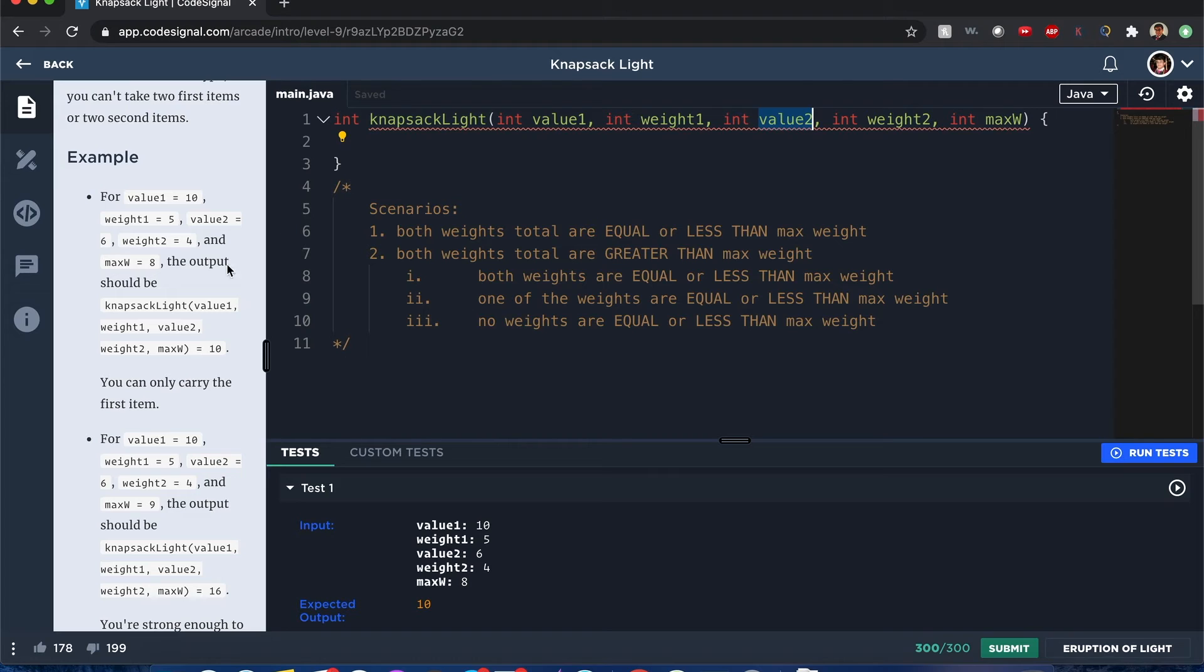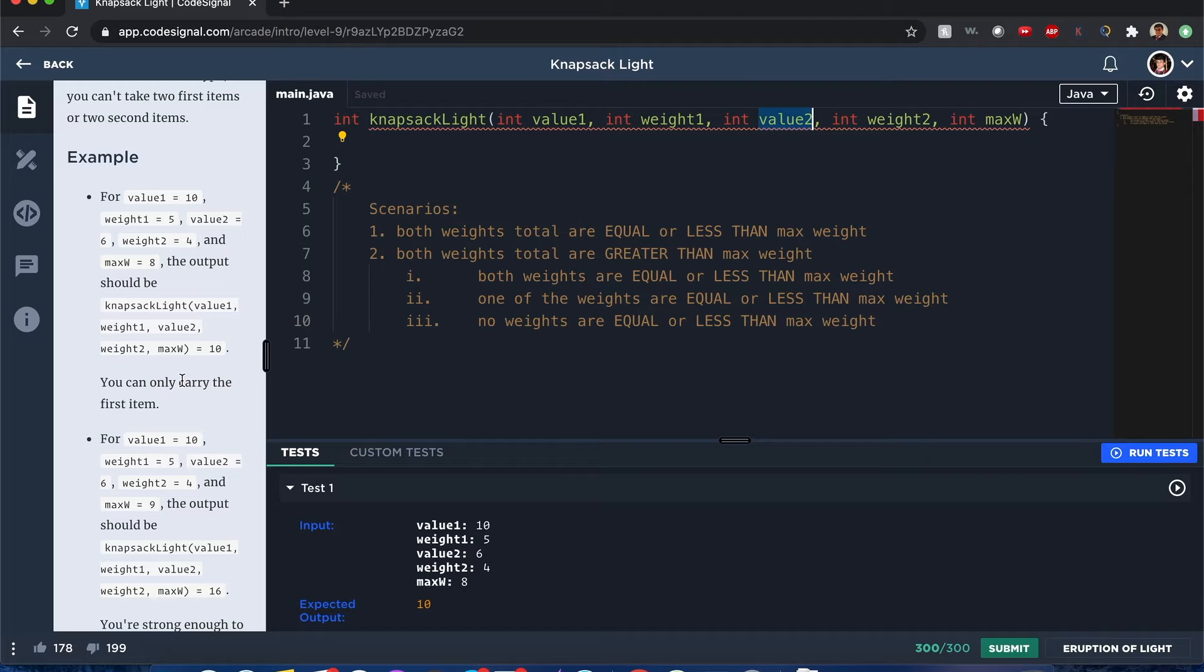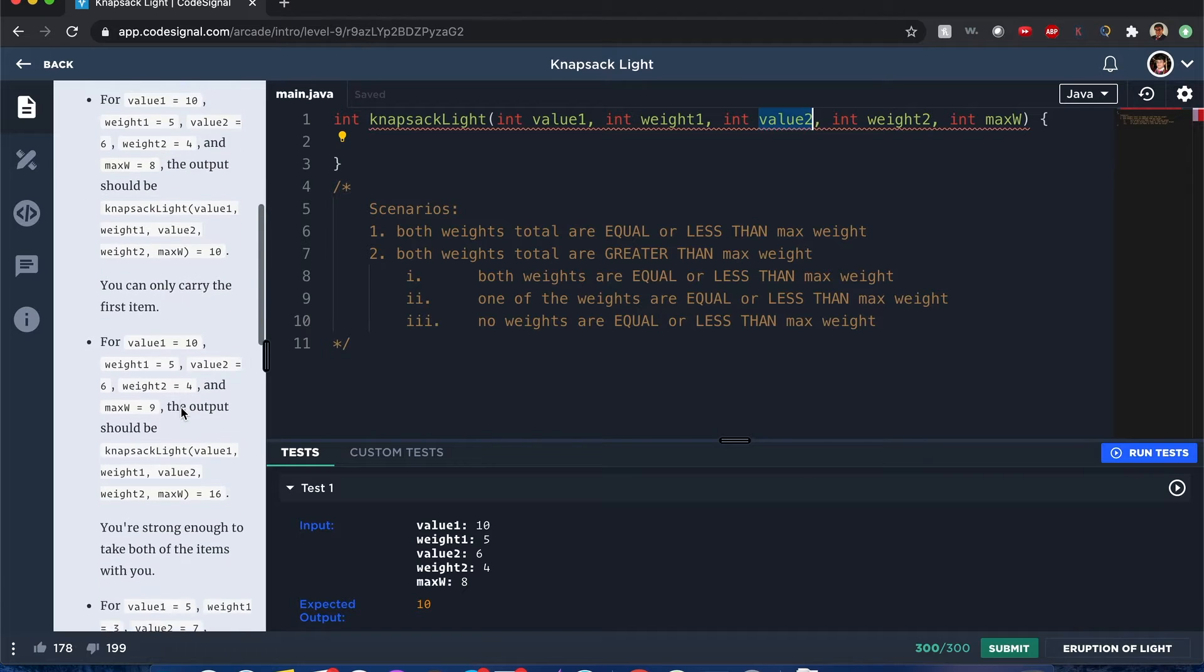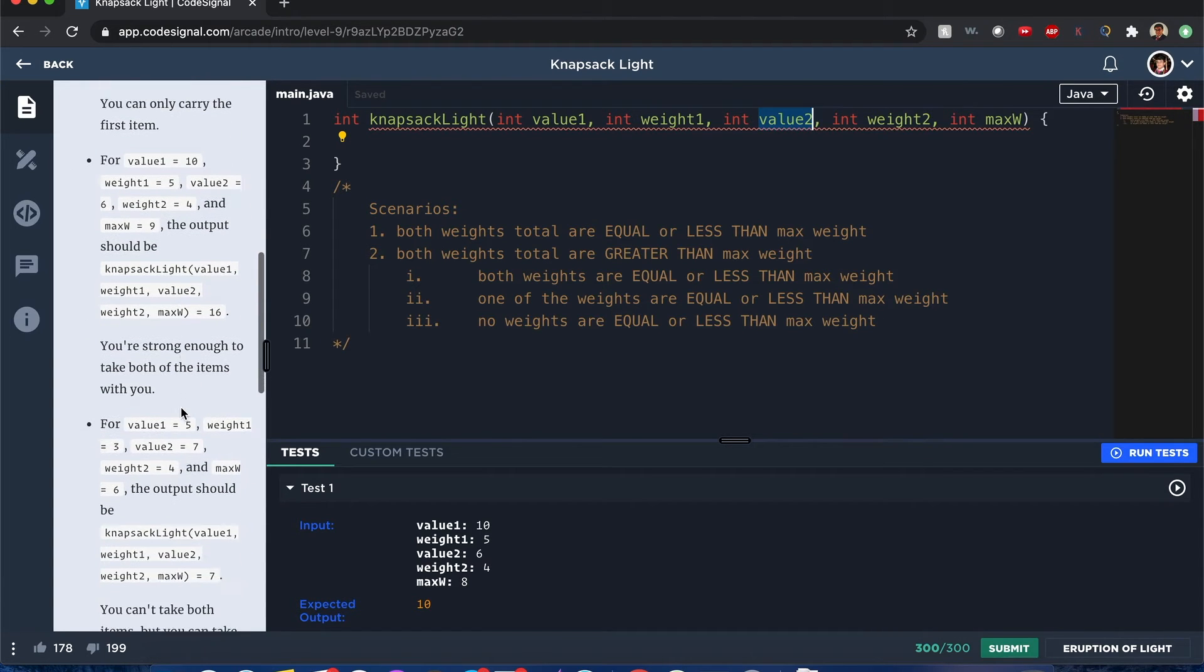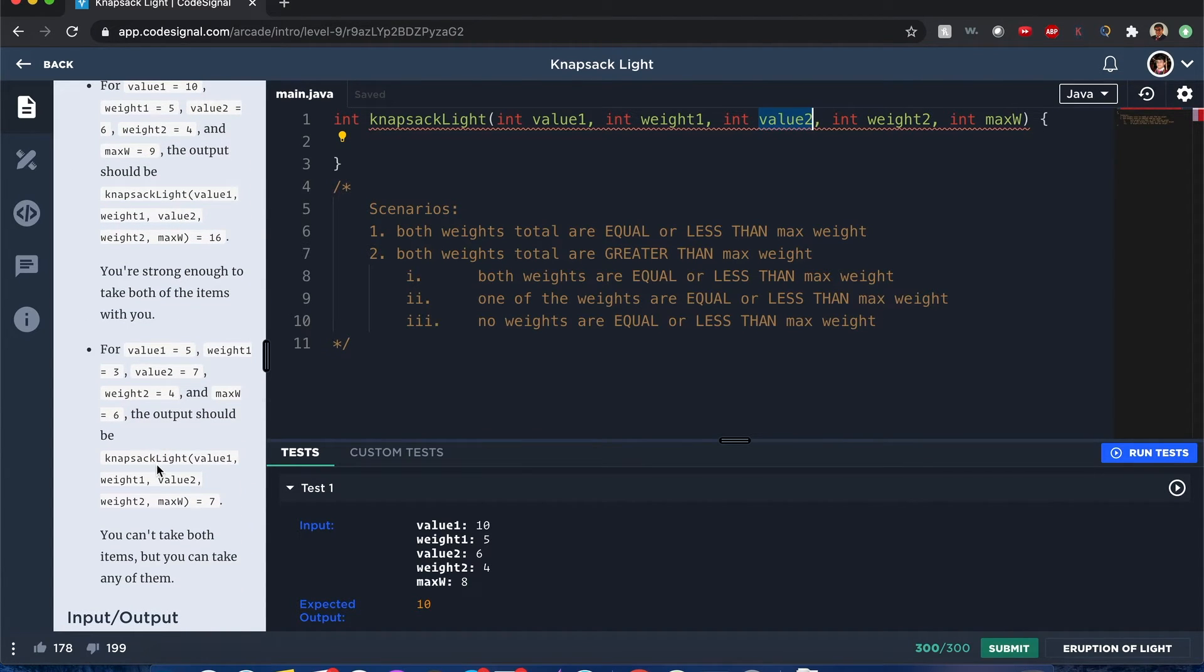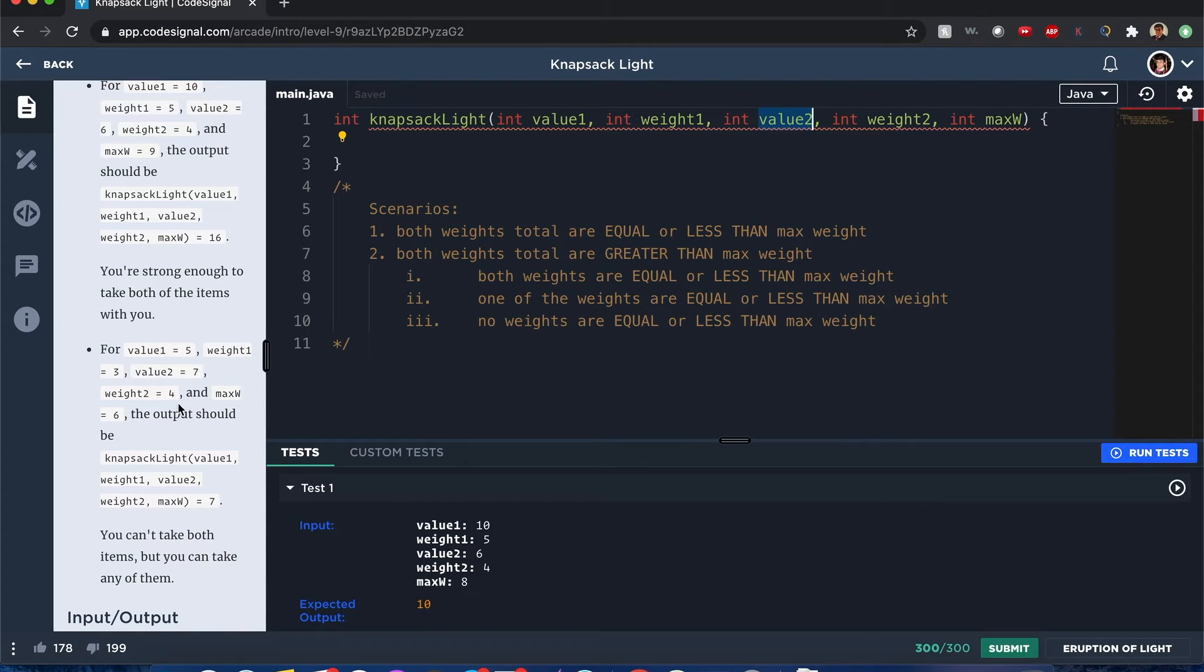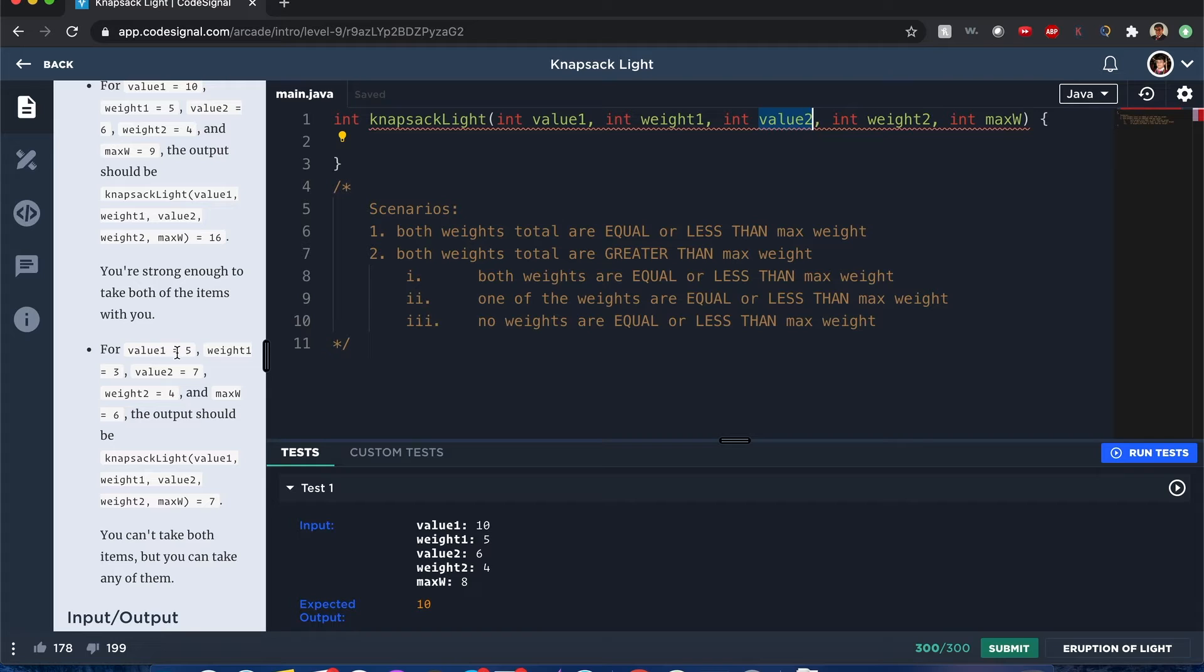I think the example goes over to that one. Let me take a look here. Yeah, see, so you can only carry one. You can take any of these items in this scenario. You can see that their weights combined will be greater than the maximum weight of 6, because 3 plus 4 is 7, greater than 6. But the values, since you can take one of them, the one with the maximum value is the one you want to consider.